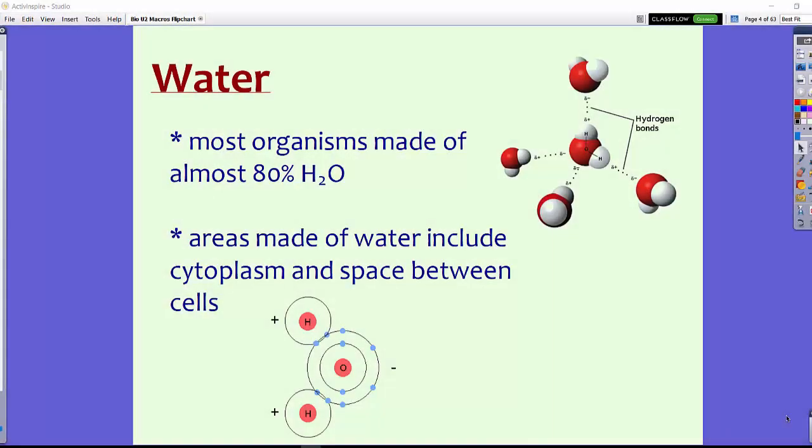Now let's talk about water. Most organisms are made up of about 80% water. This can change slightly between organisms, but all organisms are made of water. The areas made of water include the cytoplasm and the space between the cells.